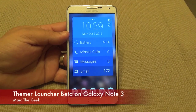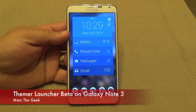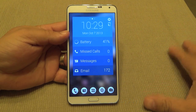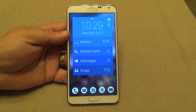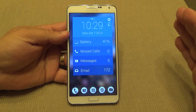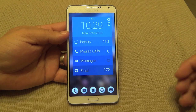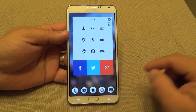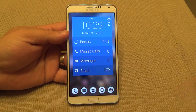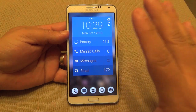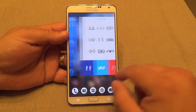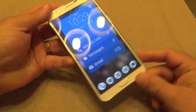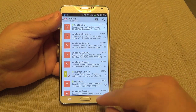Hey guys, it's Mark the Geek. In this video I want to show you a very cool launcher called Themer. This launcher is in beta right now and only people that are invited with a special code can have access to it at the moment. Let me go ahead and show you how this launcher looks so far. As you can see, the phone completely changes — it changes your home screen completely, everything from the icons to the drawer — every single thing. This is the Galaxy Note 3 and everything works very well.